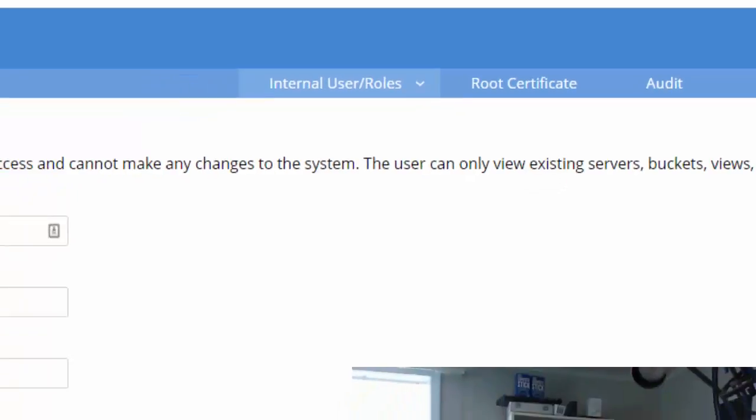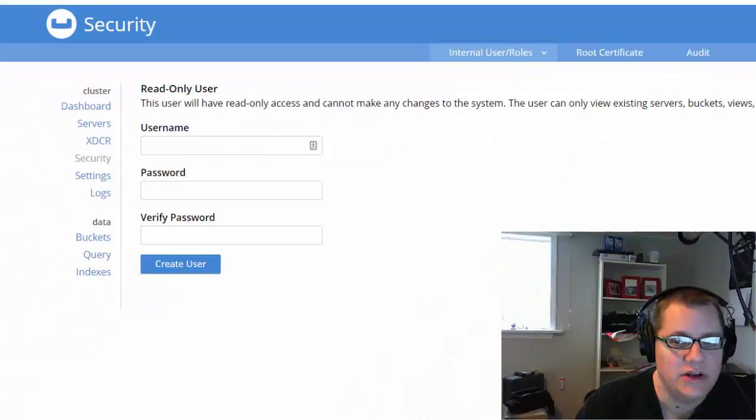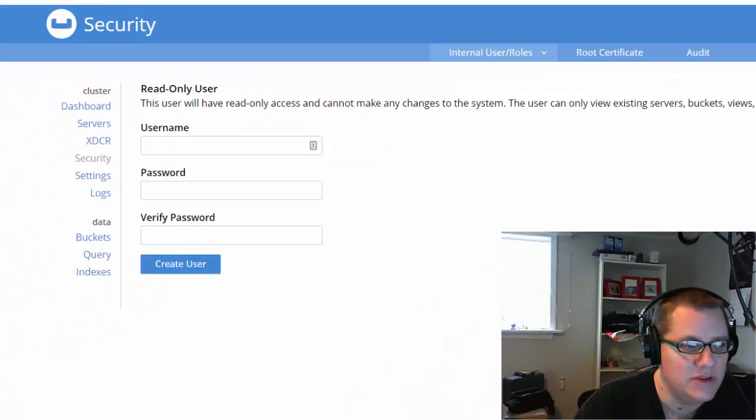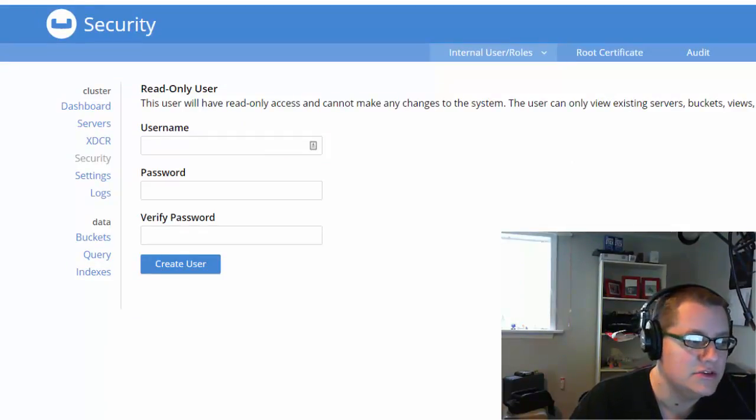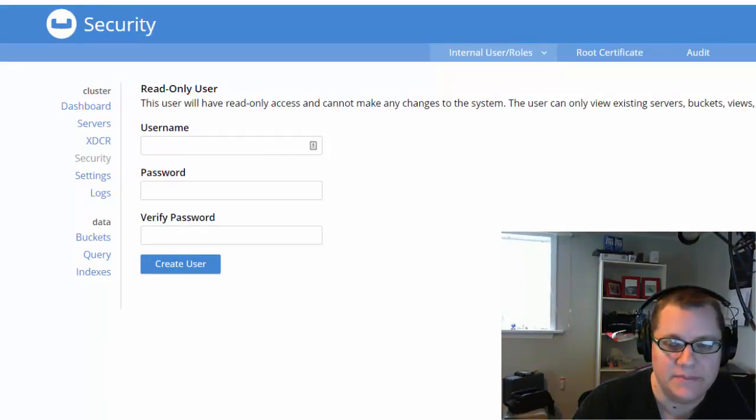There are some new features coming soon for role-based security, so I would expect the UI here to evolve and change in the future, so keep a lookout for that.